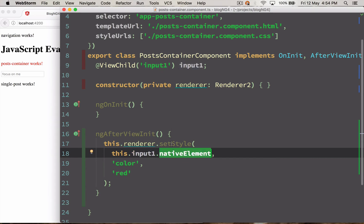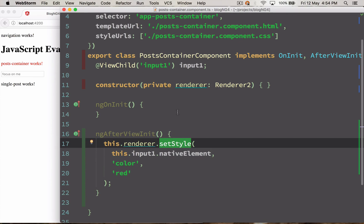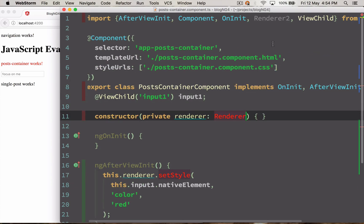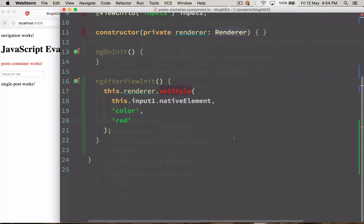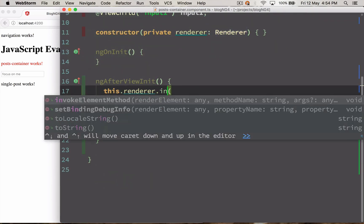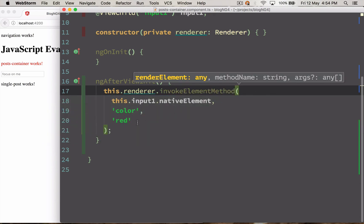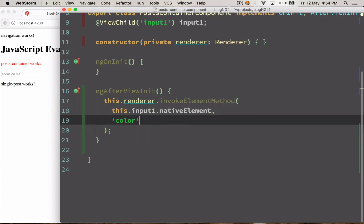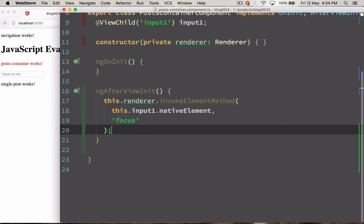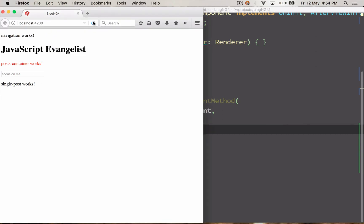And over here just pass the input1 native element. And instead of setStyle I'm going to use the Renderer1. And Renderer1 has a method called invokeElementMethod which will help us to invoke the focus. So I'm going to invoke focus on this. And as soon as you reload this.